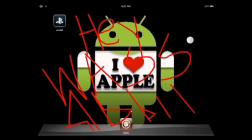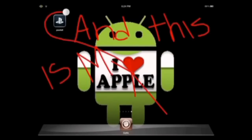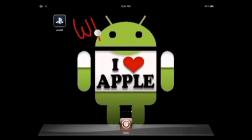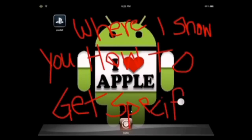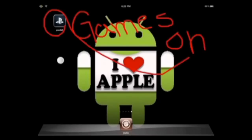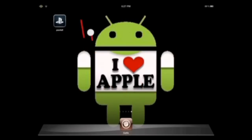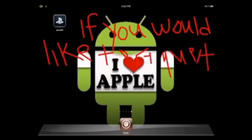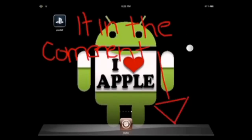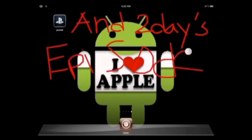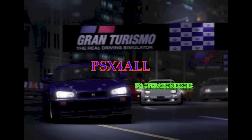Hey, wassabi, Operation Hydroid here, and this is my PSX for All request series, where I show you how to get specific games on PSX for All. These games are taken by request, so if you would like to request a video, leave it in the comment section below. And today's episode is: how to get Gran Turismo on PSX for All.